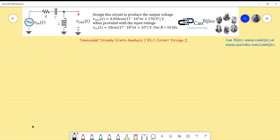Hi everyone and welcome to this new video about steady state analysis. We continue with our design examples and this is our second example about RLC circuit design.